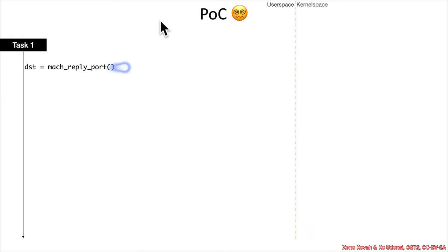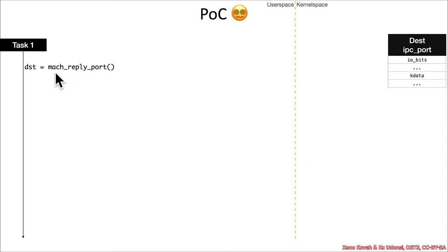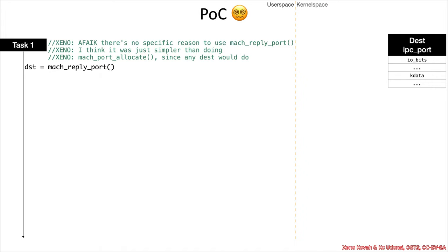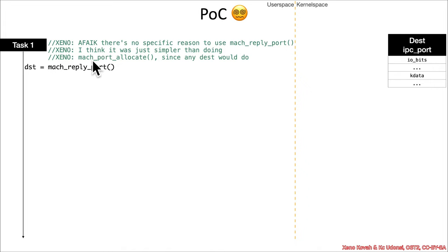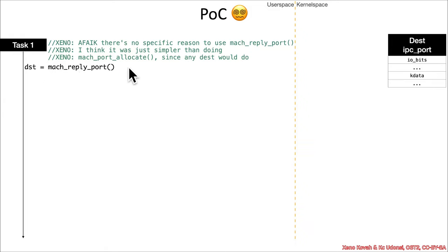So, the first thing we have is that the proof of concept will call mach_reply_port to get a destination port. I don't think there's any special reason to use this special reply port. He just needed a destination port, and it was easier than calling mach_port_allocate, which would have a whole bunch of extra setup. So, he just needed a destination to cause a linkage to from a special reply port.